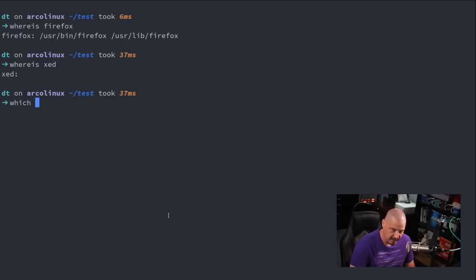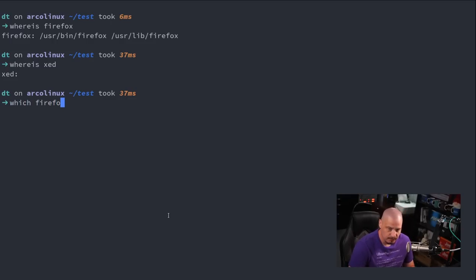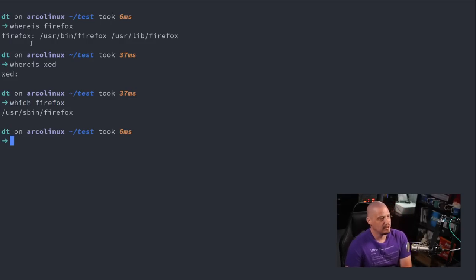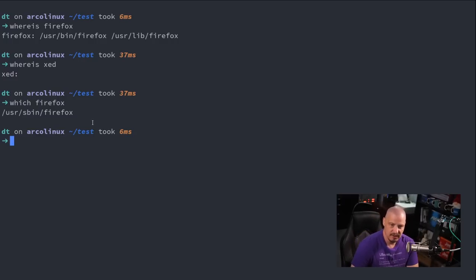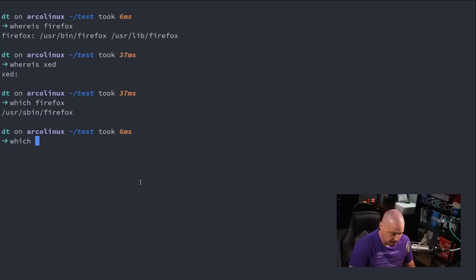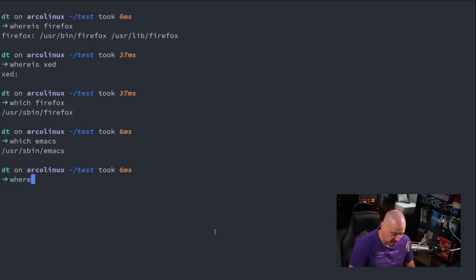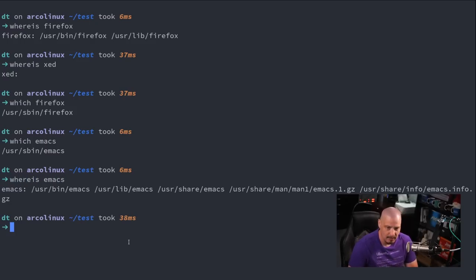Another similar command is the which command, which is a little simpler. Instead of giving me the location to libraries and man pages, it's just going to give me the location of a binary. If I did which emacs, I just get the location of the binary for emacs, whereas whereis emacs gives me much more information.